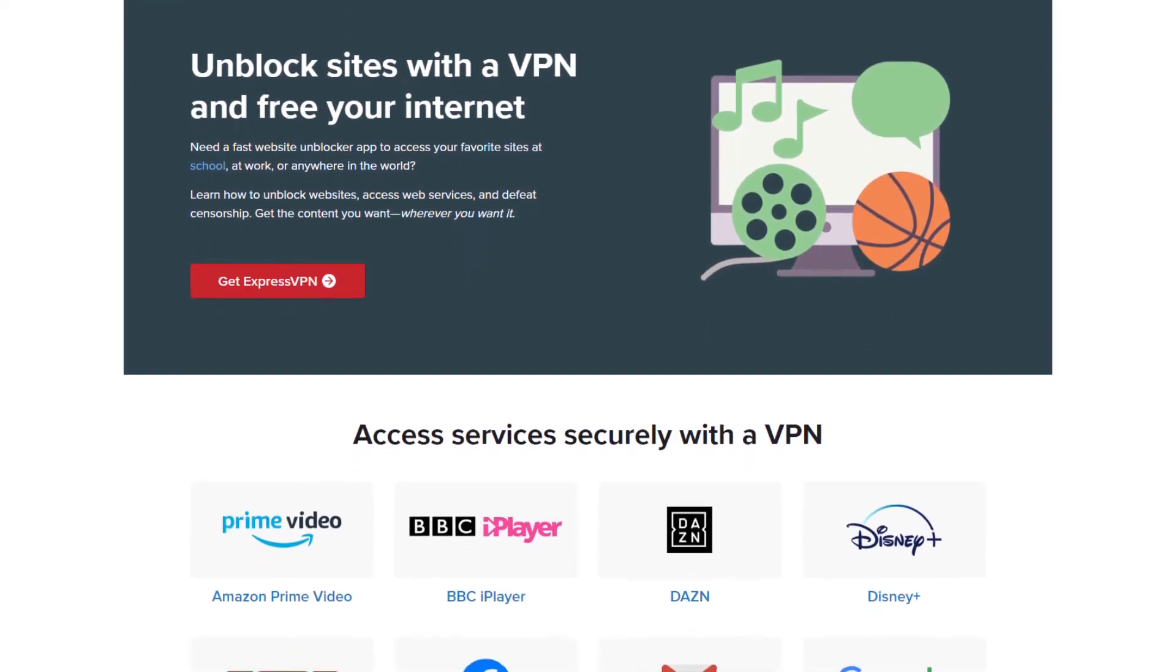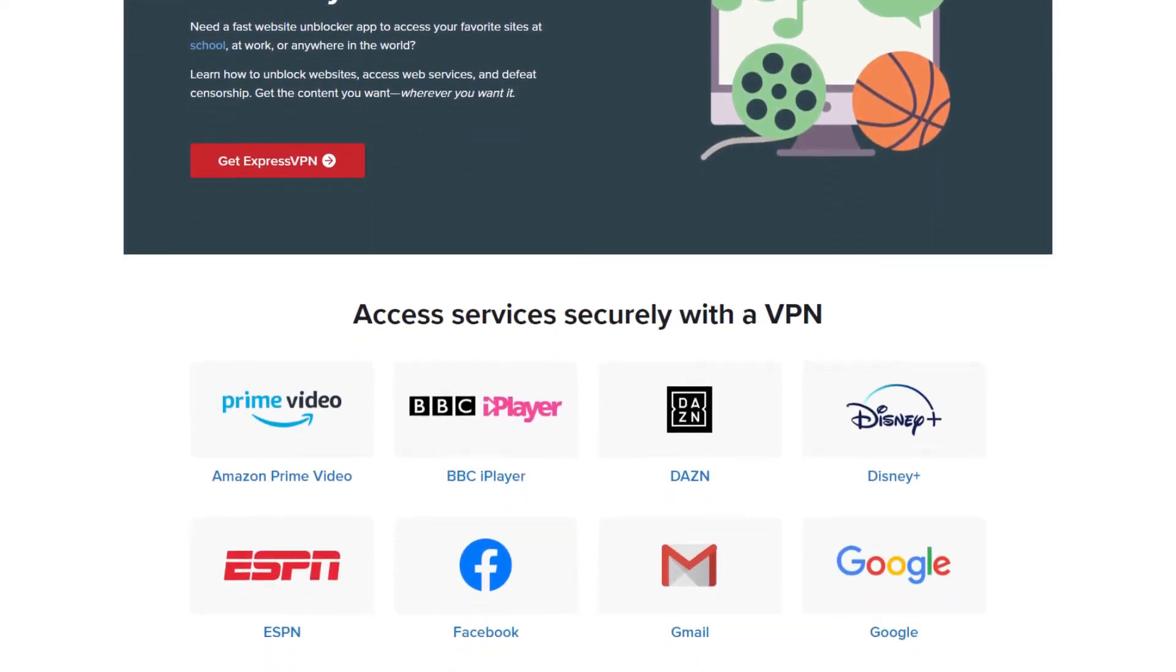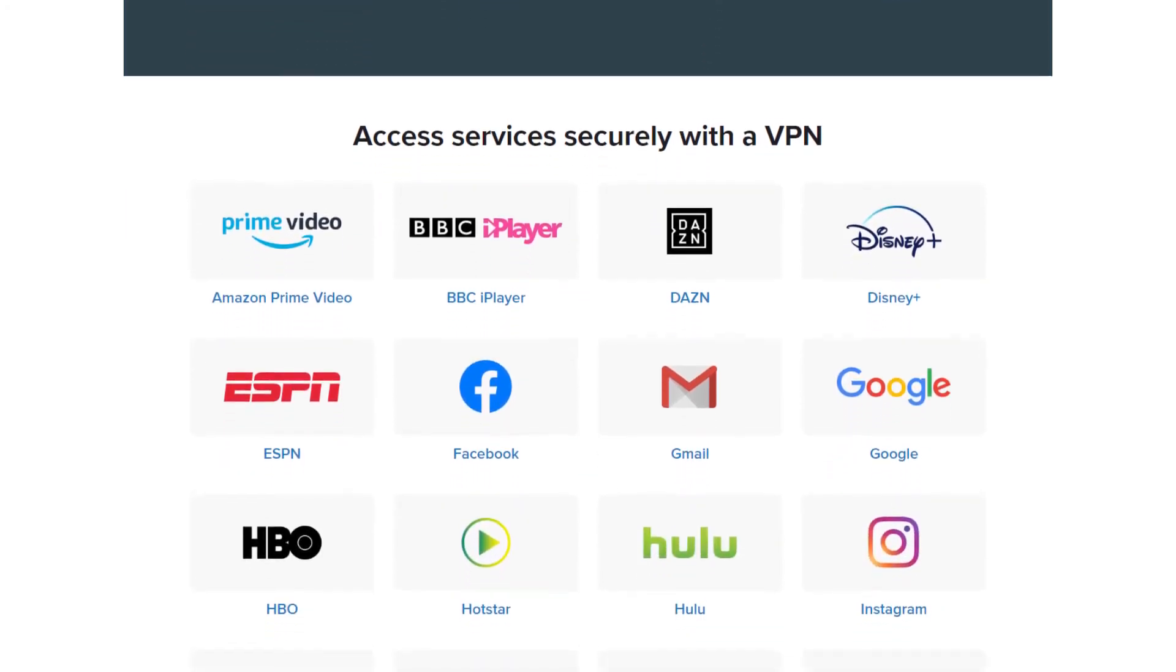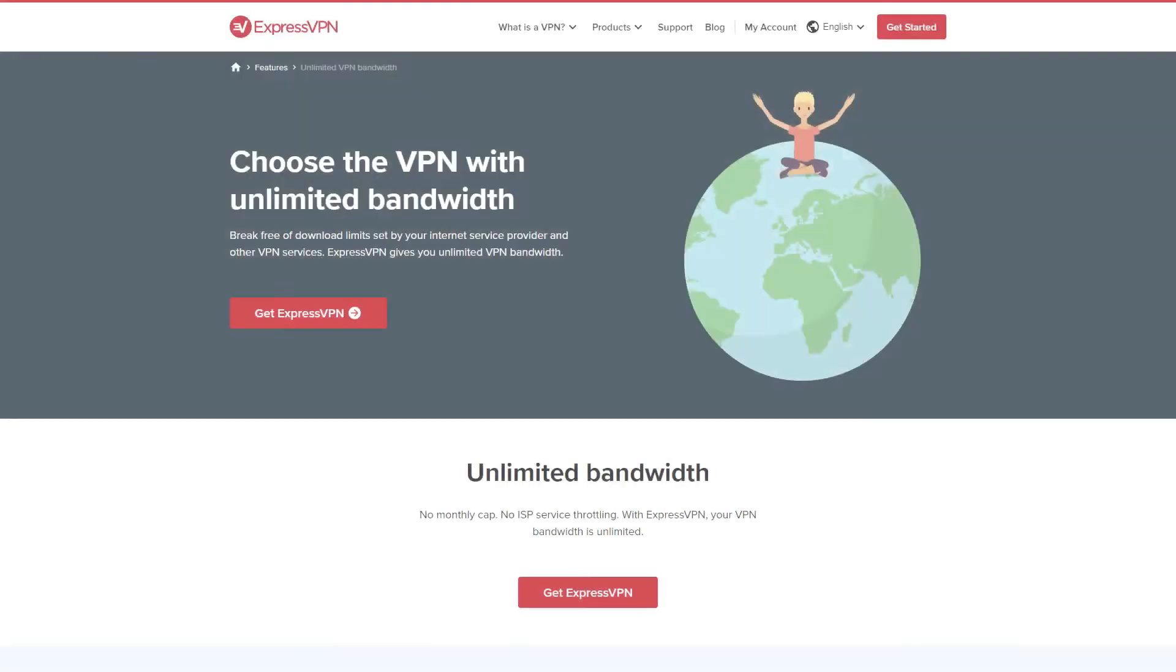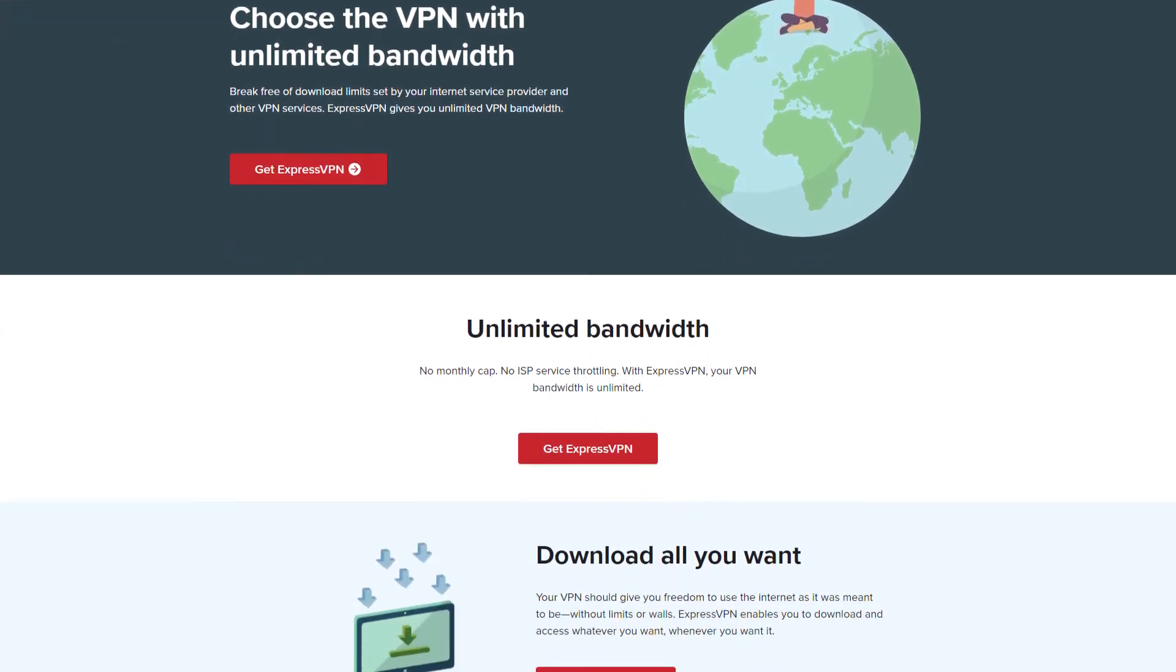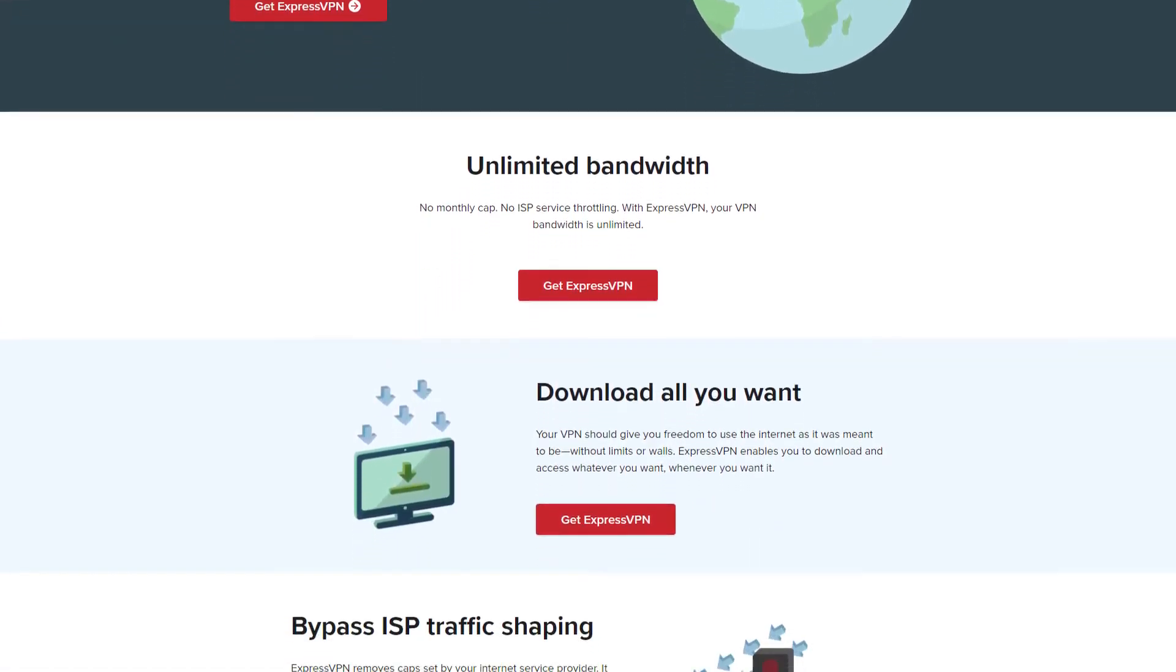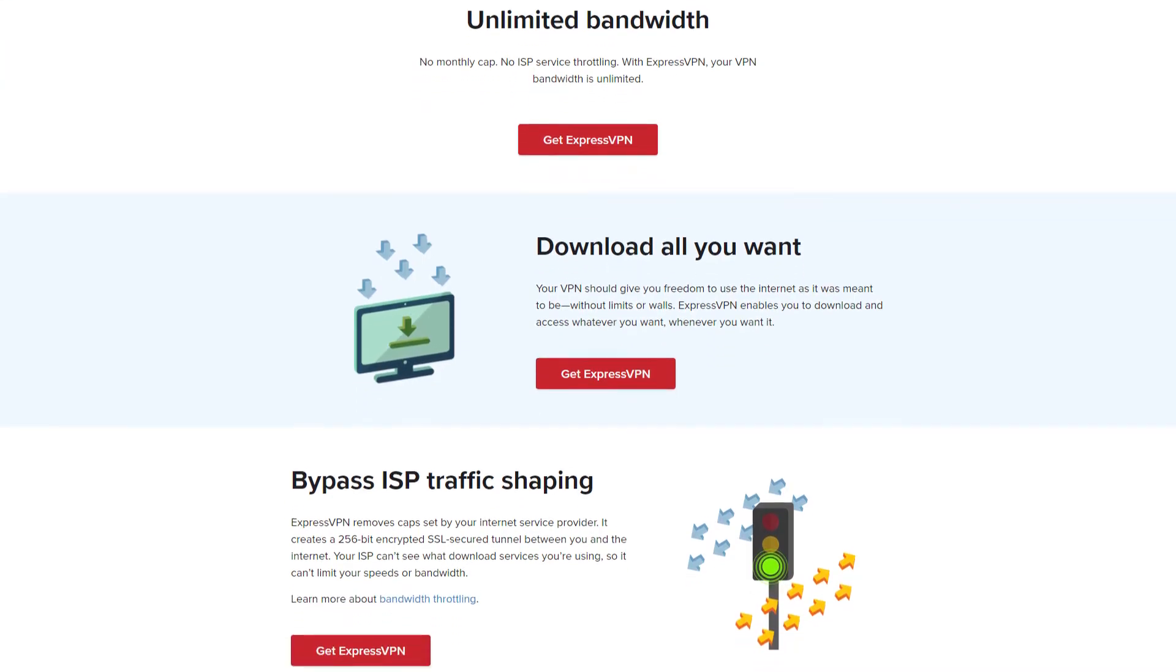And Express is also the best for torrenting and unblocking streaming services like Netflix and Disney Plus, Amazon Prime, Hulu, BBC iPlayer. So you can watch all for Shelby on Peaky Blinders and hundreds of other stuff. And there aren't any bandwidth limits. You don't have to worry about downloading much, which is really appealing to me for a reason that will go unnamed.